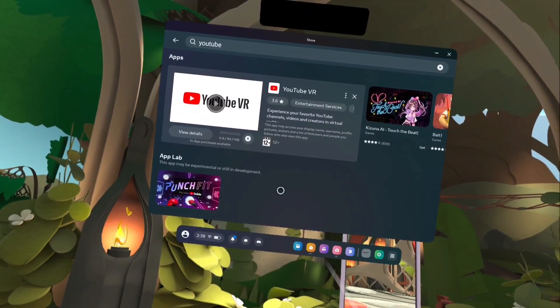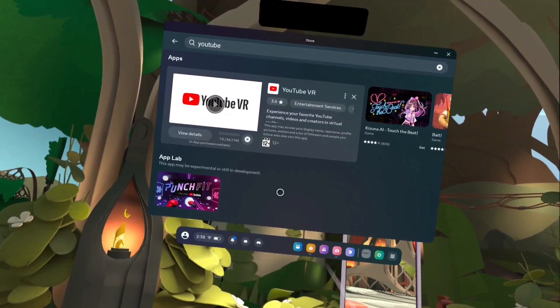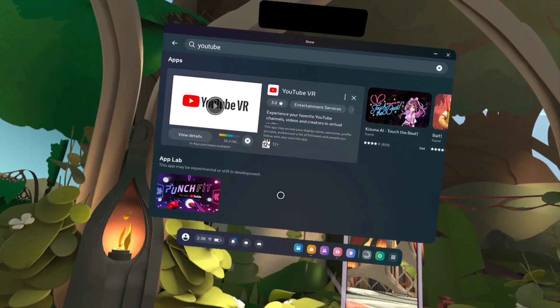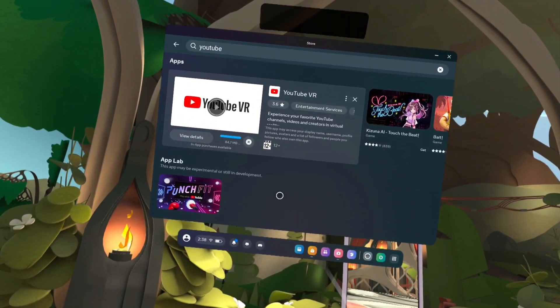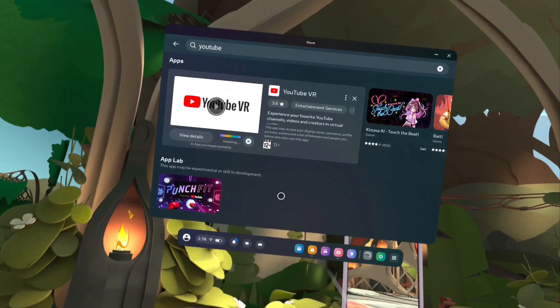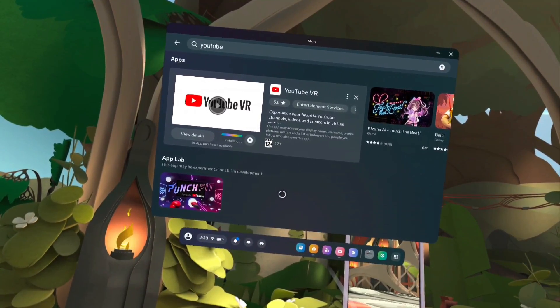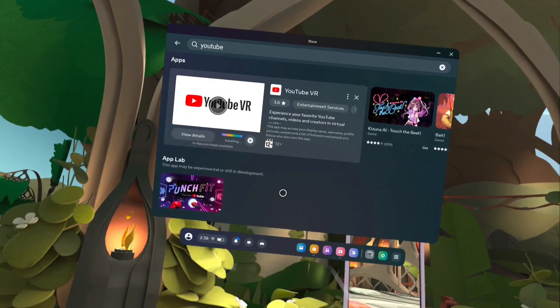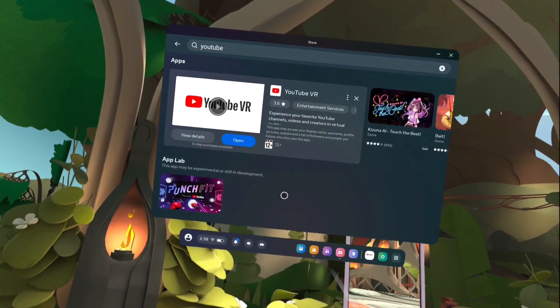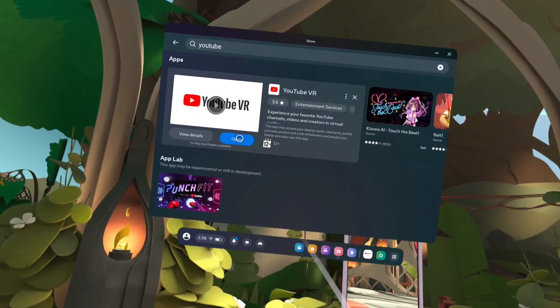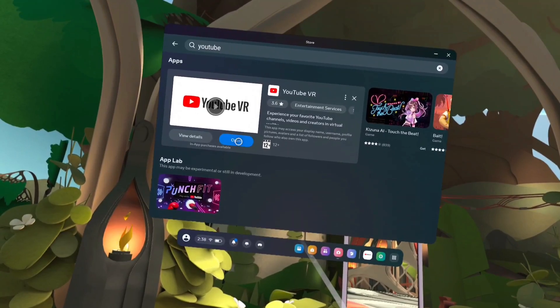Now it's downloading and installing the YouTube VR app — please wait. Okay, installation is completed. We can tap on the Open button.